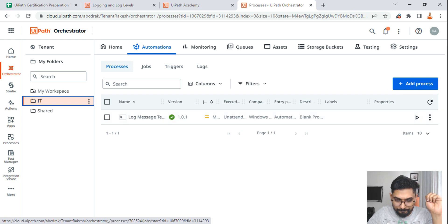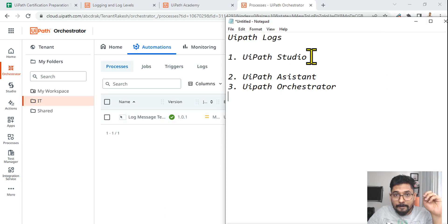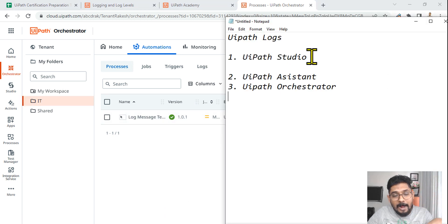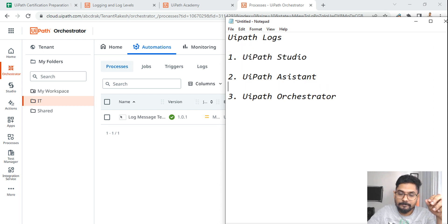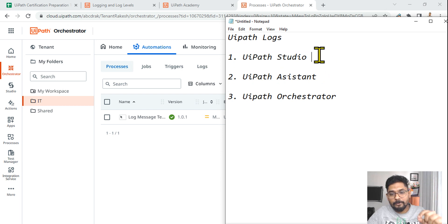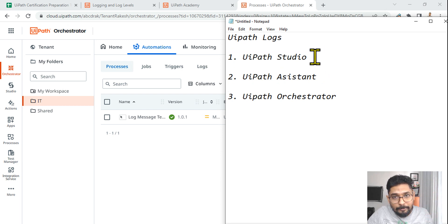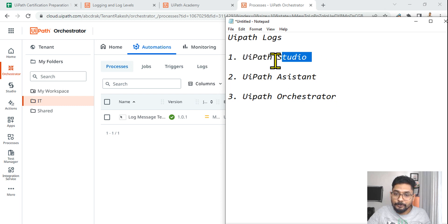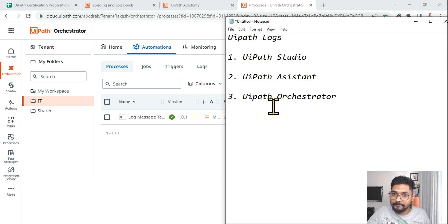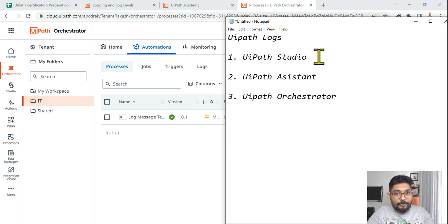These are the three different places. Now, the behavior of how the logs are captured is also different in all three places. Make a note: how the logs will be captured in Studio, Assistant, and Orchestrator is different. I'm going to talk about it now. Let's focus on UiPath Studio.